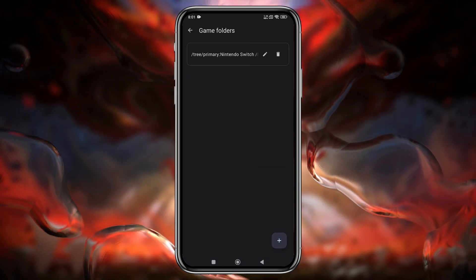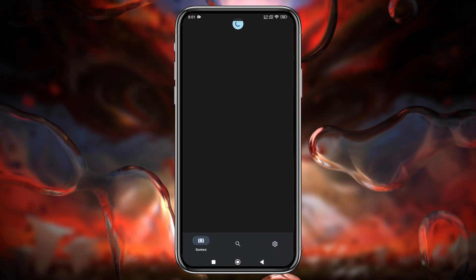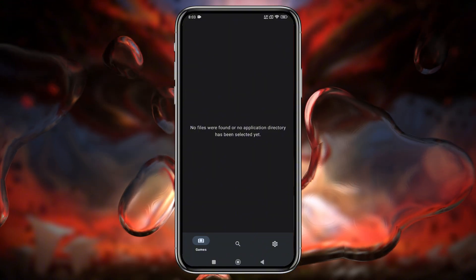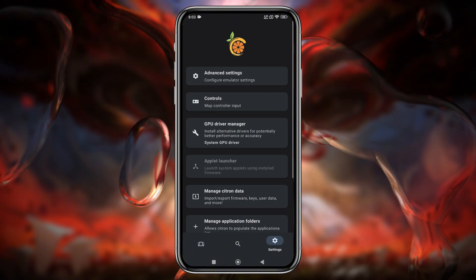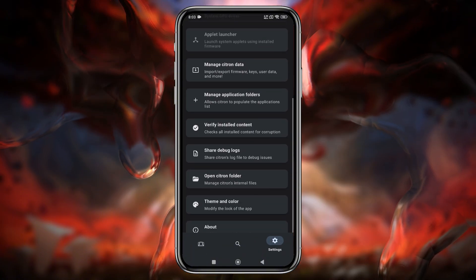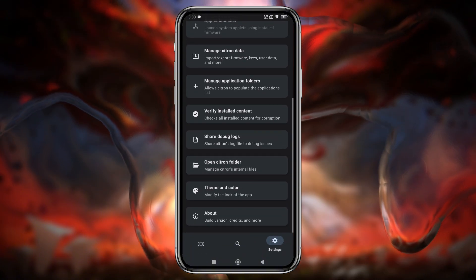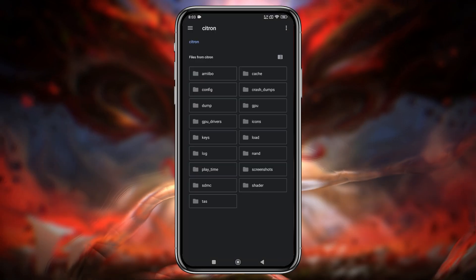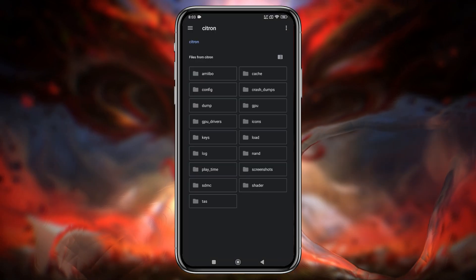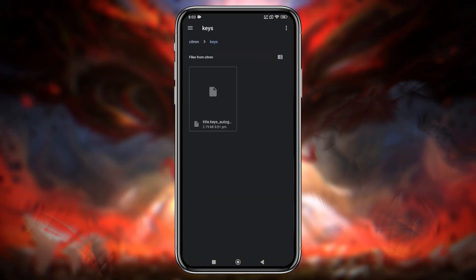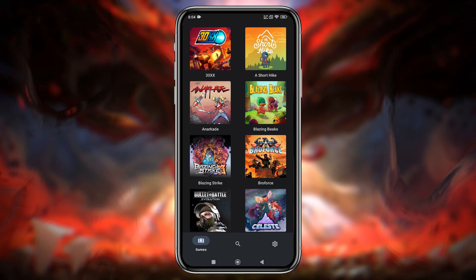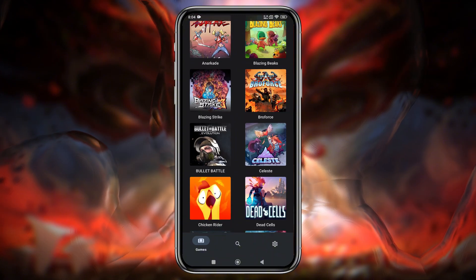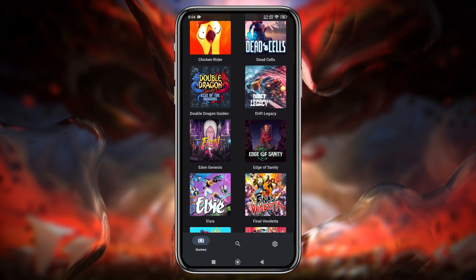You might notice that the emulator doesn't display any games. This is likely because the encryption keys are missing. Here's how to fix it: click Open Citron Folder, drop the key files into the Keys folder, then restart the emulator. Now the games should appear and we're ready to test.